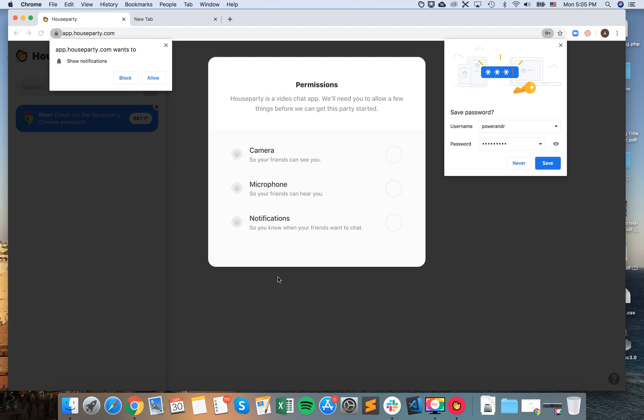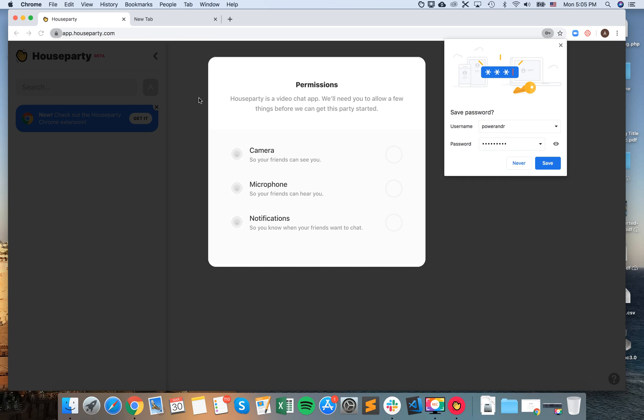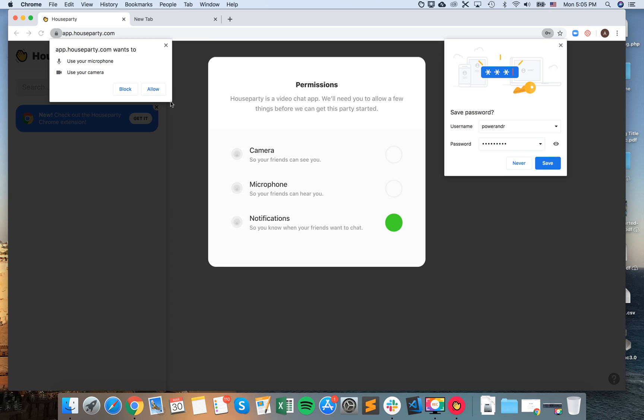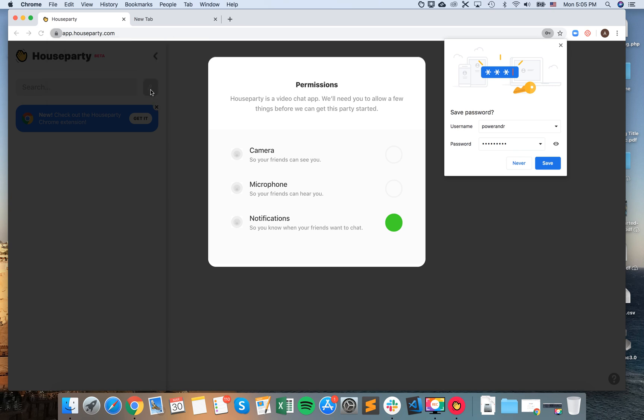So then I see stuff like that. Houseparty wants to show notifications. You can block that, whatever. Okay, let's allow them. And then you need to give access to this for sure.